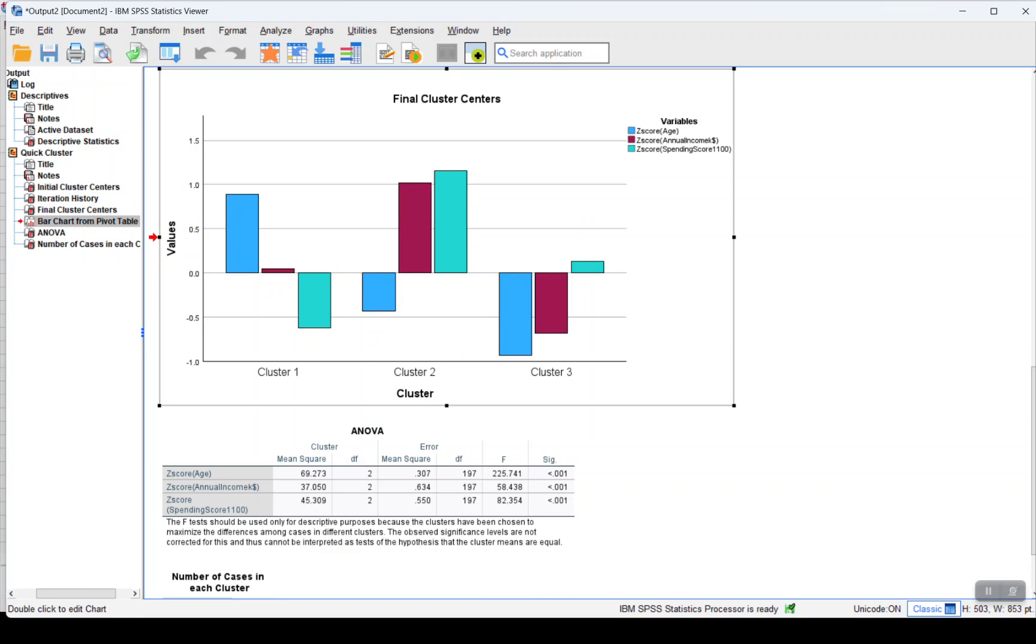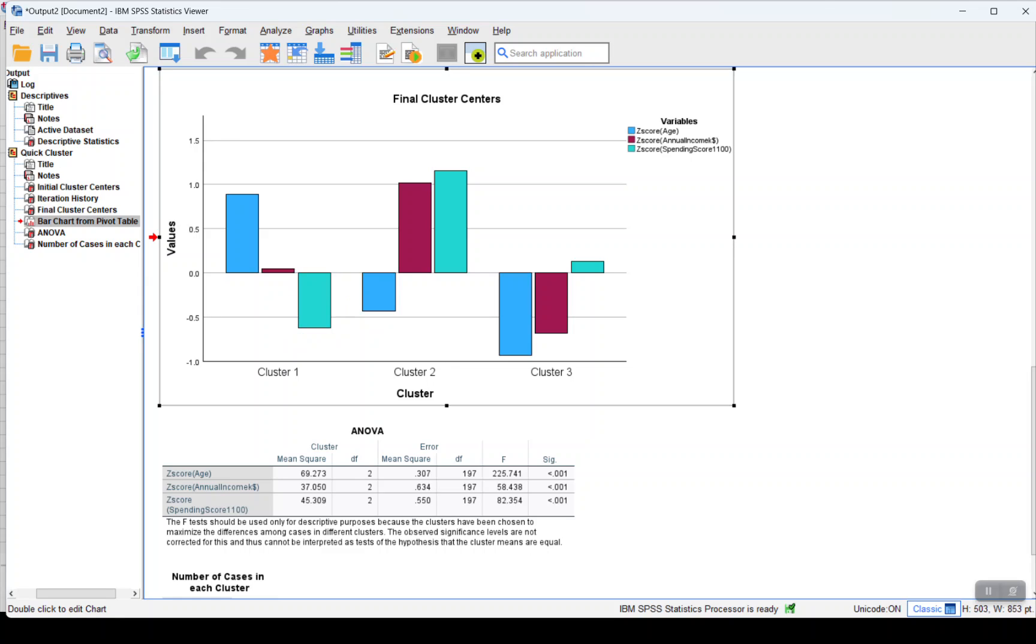We can see that there are three clusters and we can see the impact for each of them and how each of these variables have contributed in the creation of the cluster.